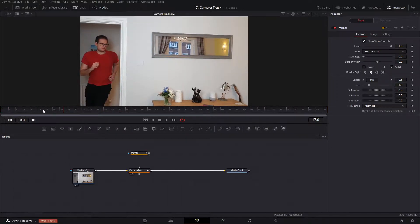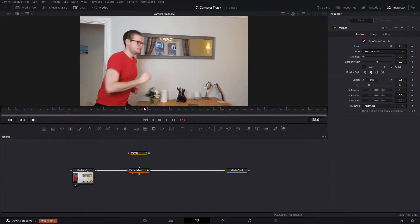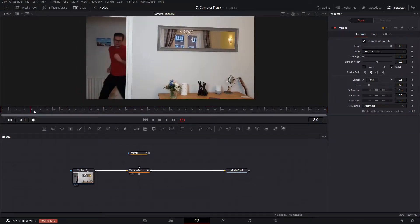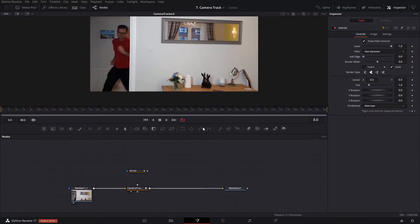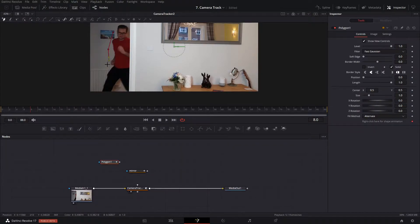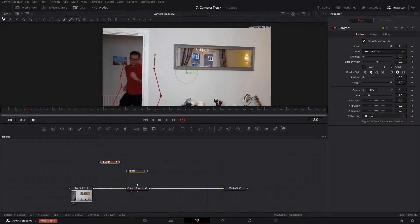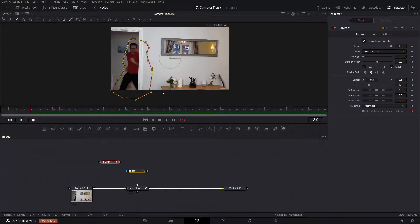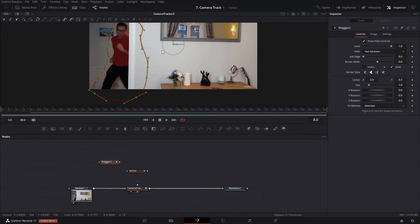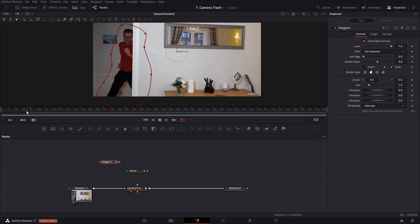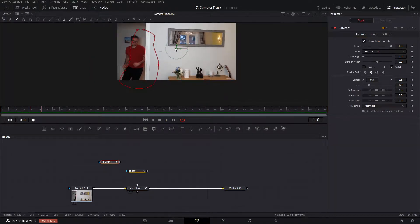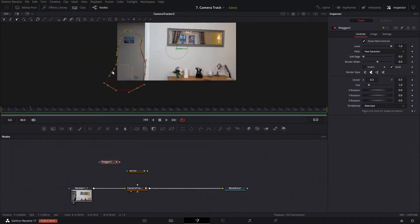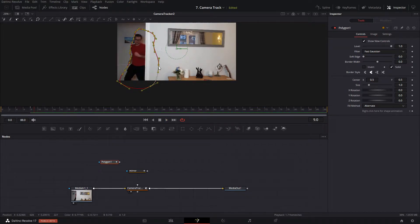I need to roto myself out as well because I don't want the camera tracker picking up any parts of me. I'll draw a roto spline not connected to anything — we don't want it to hide our view right now — just a really rough mask. Then I'll hit Shift+S to smooth out the spline. There are a few seconds where I'm not on screen, so I'll move the track off completely during those frames.